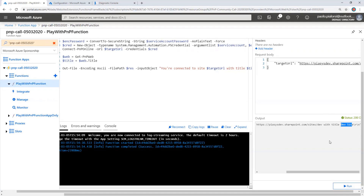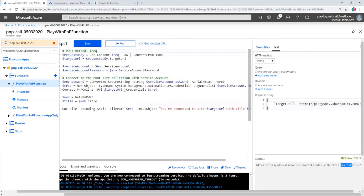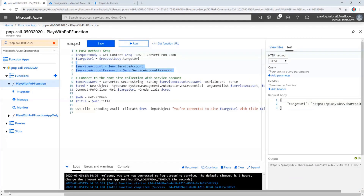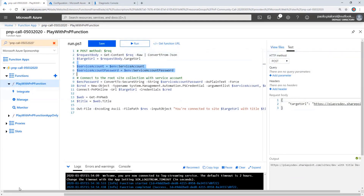So now, this is an approach that you can use. But as I said, you need to store the username and the password of a service account in the configuration settings, which is not always a good approach. So why not make one more step and use an application-only access token with an application registered in Azure Active Directory?